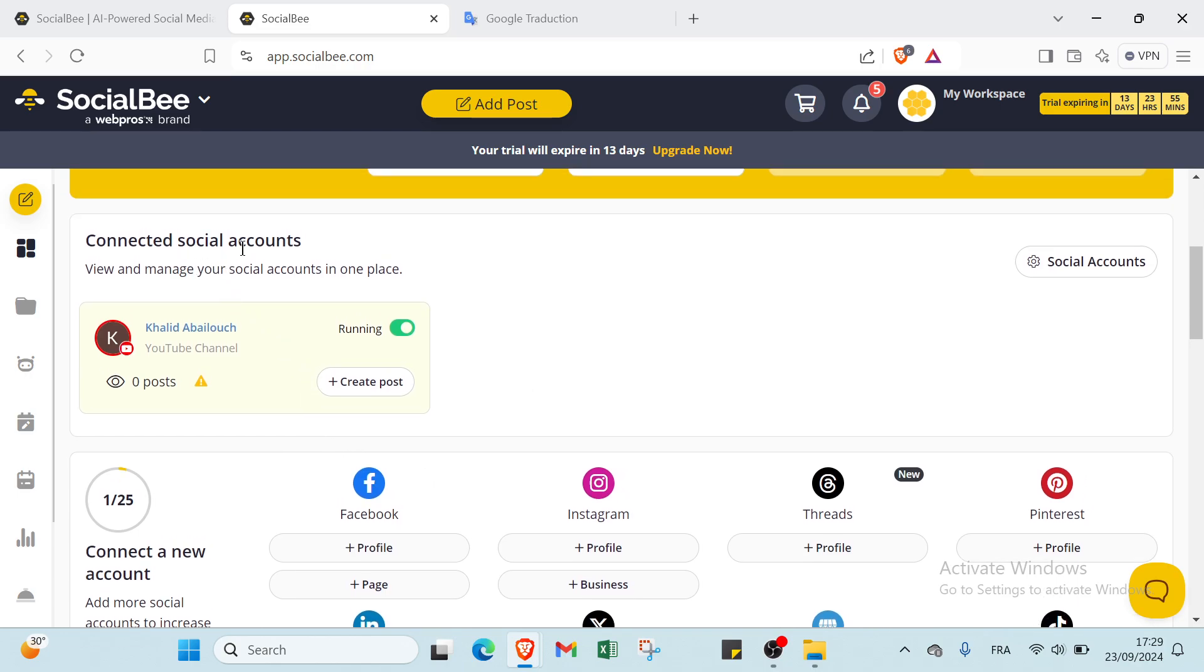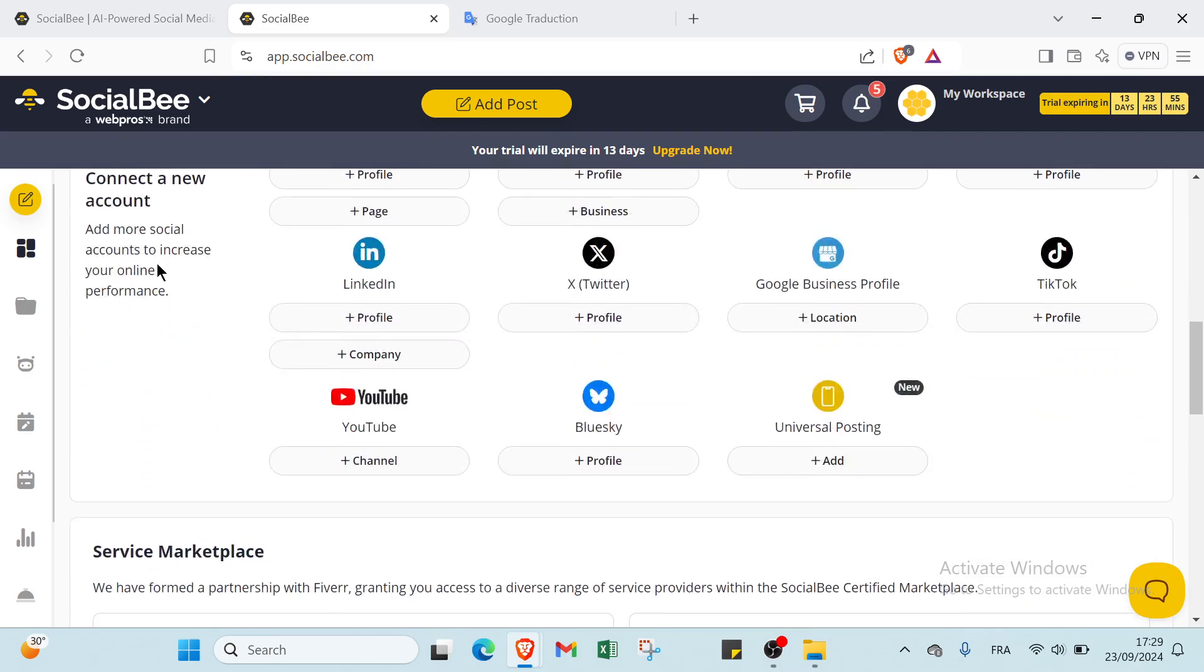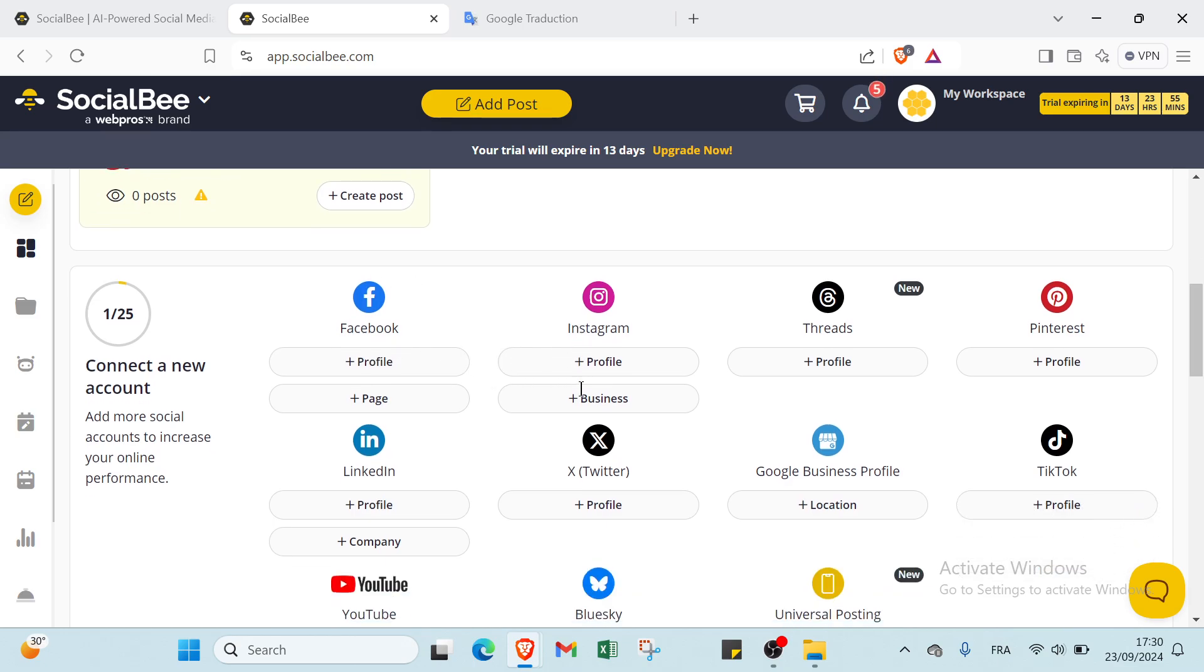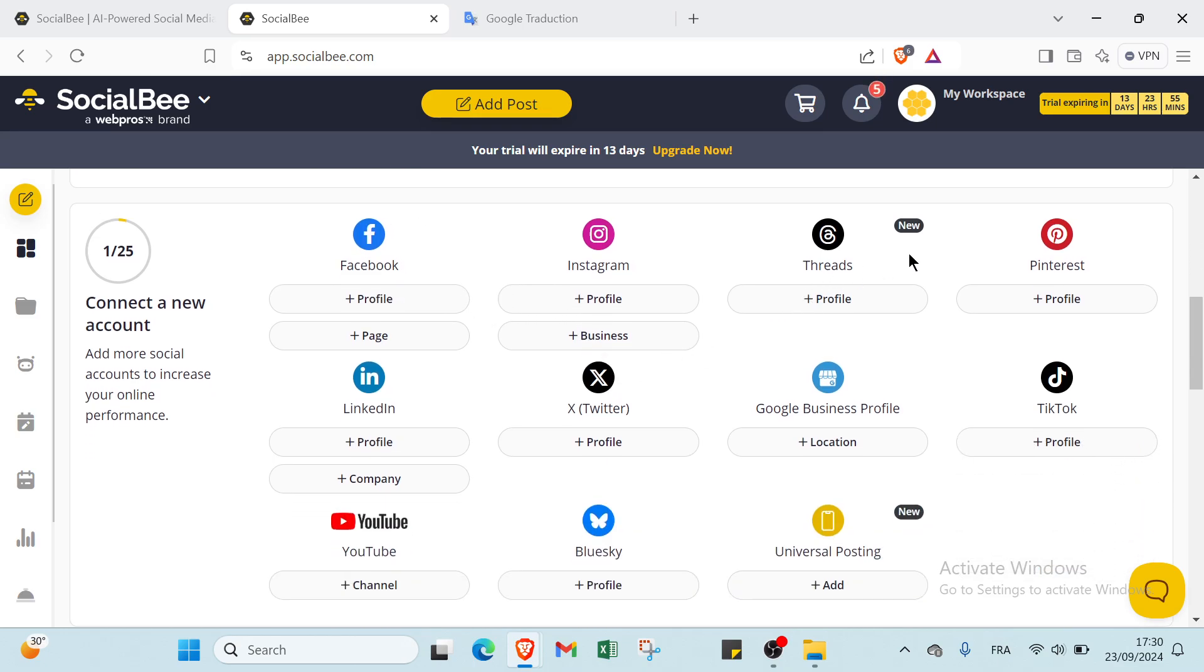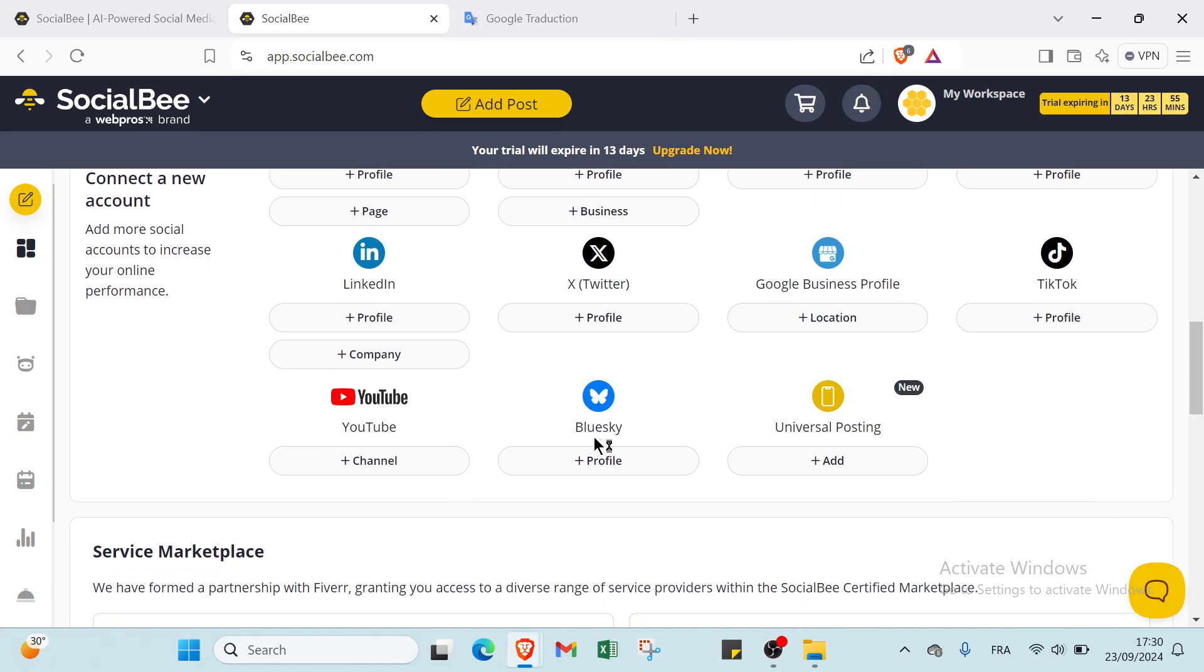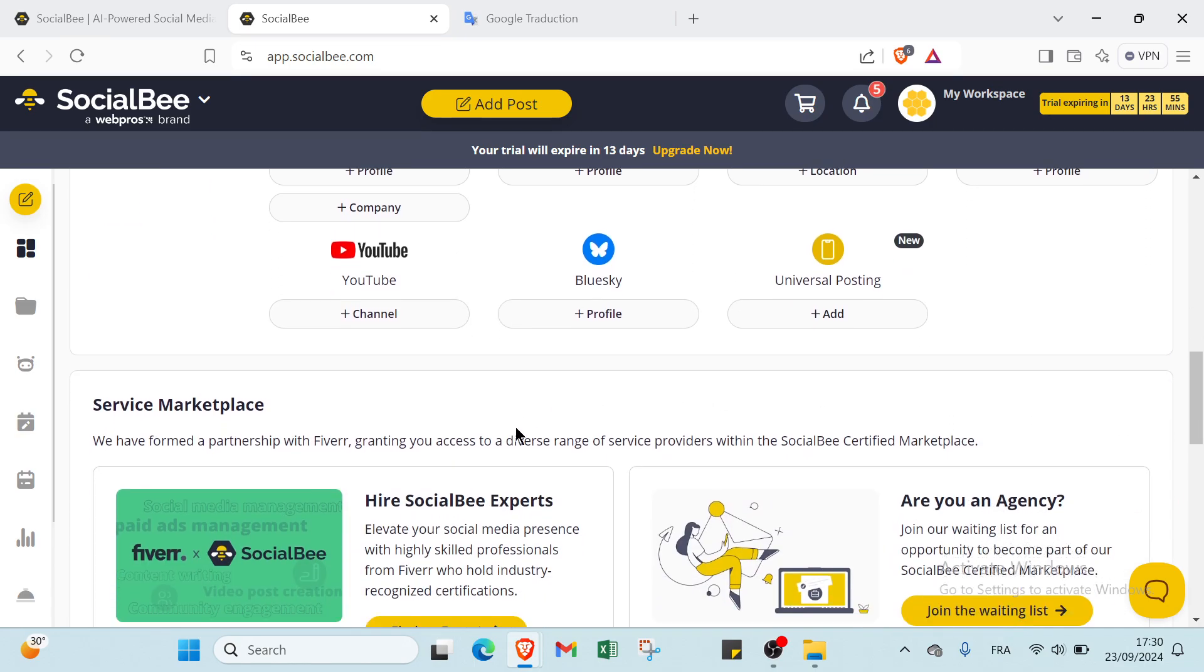If we scroll down, we have connected social accounts. For example, here we have Facebook you can add, Instagram, Twitter, Pinterest, LinkedIn, Threads, Google Business Profile, TikTok, YouTube, Bluesky, and we have Universal Posting.